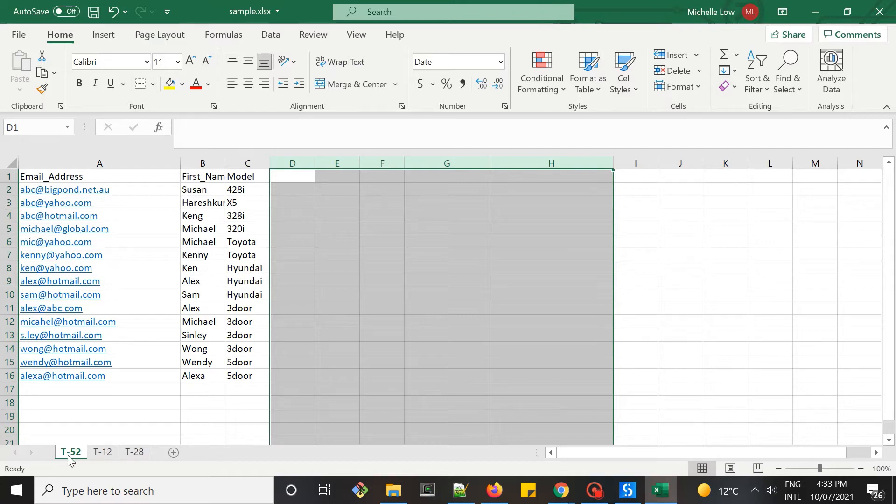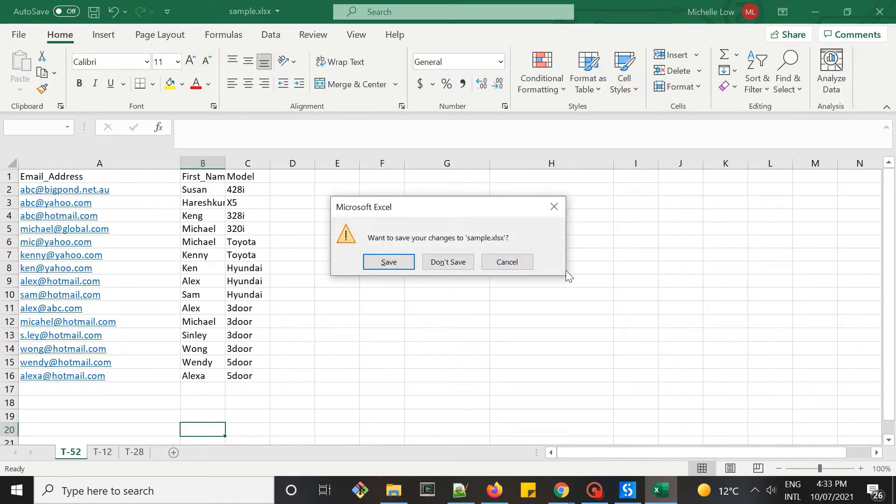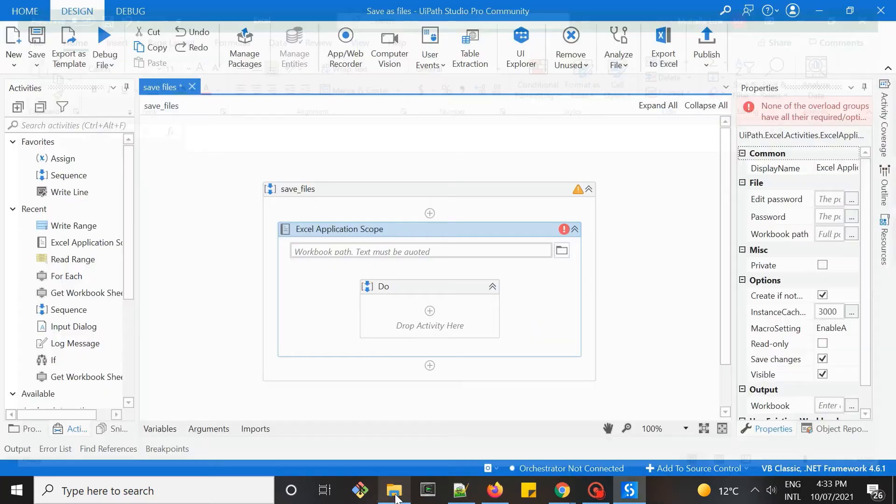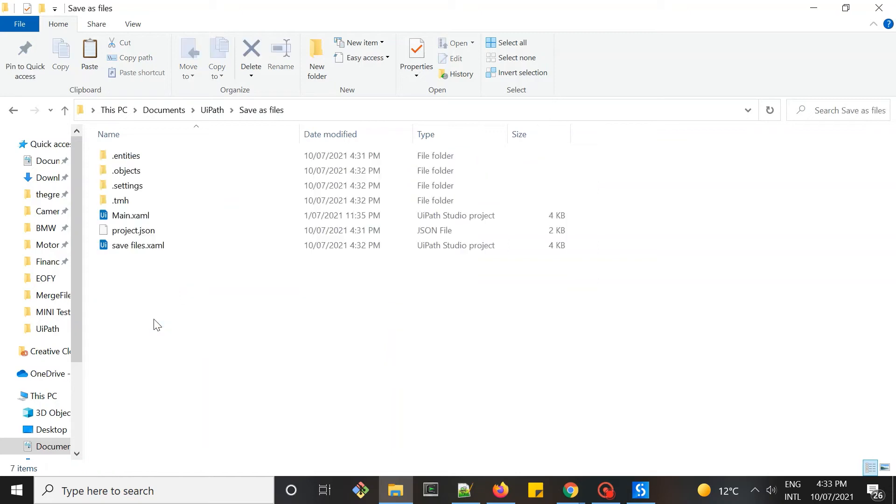My goal is to save these individual tabs into individual files, and I would like to save each tab name as the file name. That will be the output of this video. Let's close this and save.